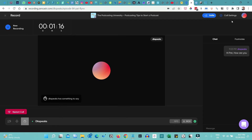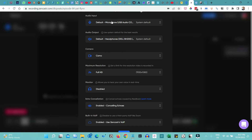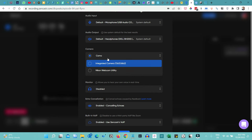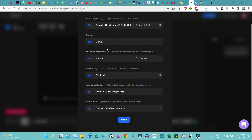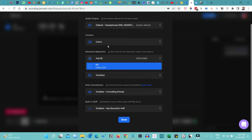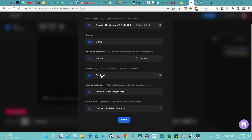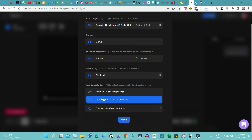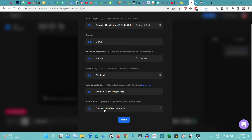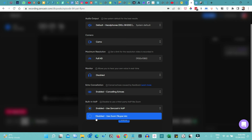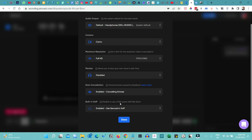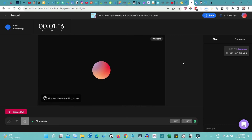On the dashboard you have the Call Settings option, which helps you set up audio input and output. If you want to monitor, you can use a headphone. You can select the camera you want — the integrated camera or an external webcam. You can choose full HD or HD resolution. Echo cancellation can be enabled or disabled — I usually keep it enabled. There's also a built-in VoIP option using Zencastr's VoIP, though you can also use Zoom or Skype if preferred.